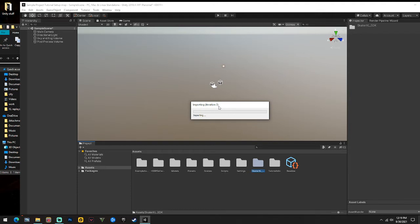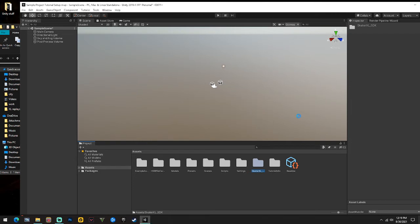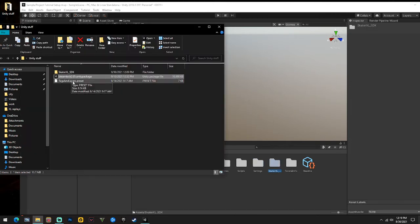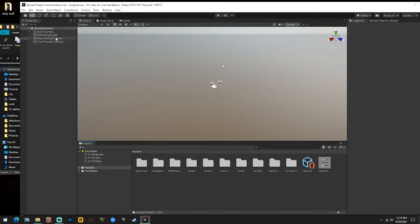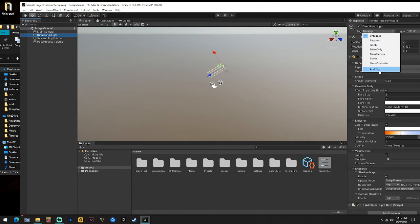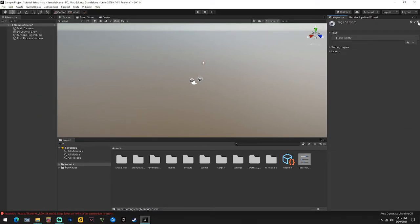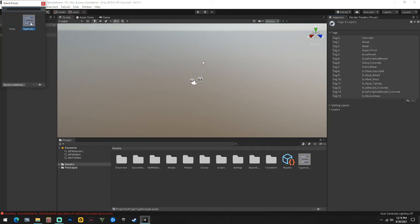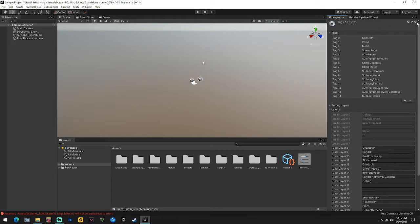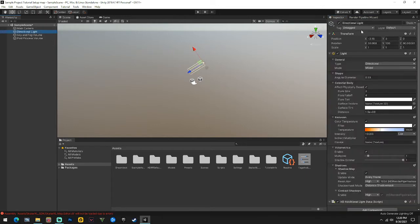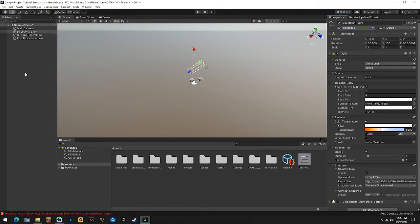Once we've got Dream Tech and the SDK, the layer preset you just click and drag it right in over here. Click something like the directional light, click Tags, go to Add Tag, and in this menu click the double lines and you'll see your tag and layer preset - it has all the tags and all the layers already made. Click it and it'll automatically be there, so when you click something and click Tags you see all your tags.